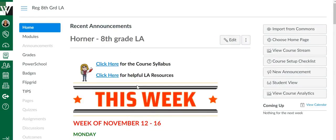If you ever have any questions about how to create your home page, add your weekly agenda, or pretty it up, you can always email me at Linda Horner and I'm happy to help answer your questions or even sit down with you one-on-one to help you create your page.